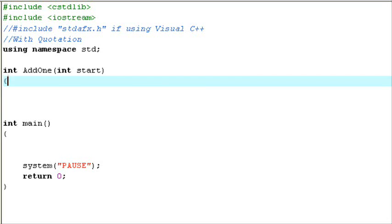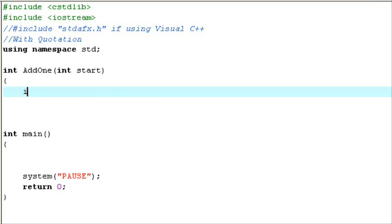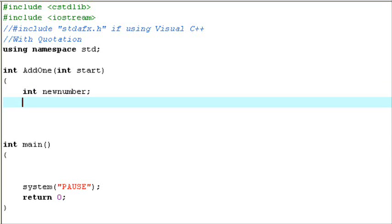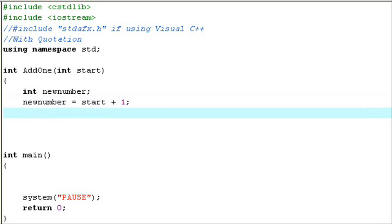So let's open up a bracket. Let's create another integer — int new_number. I'm going to put new_number equals start plus one. This is the function — this is what the function is going to do. We're not calling upon the function yet. It's going to add one to start, or add one to the input. Think of start as the input.